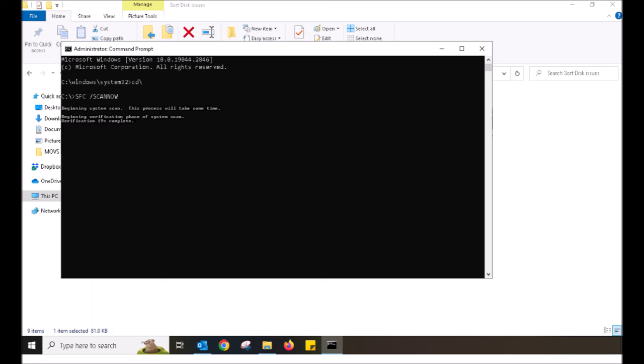Pushing the enter key will bring up the scan process to repair the system. Let this go through without interruption. Depending on how many issues there are, it could take a few minutes or it could even take up to an hour.